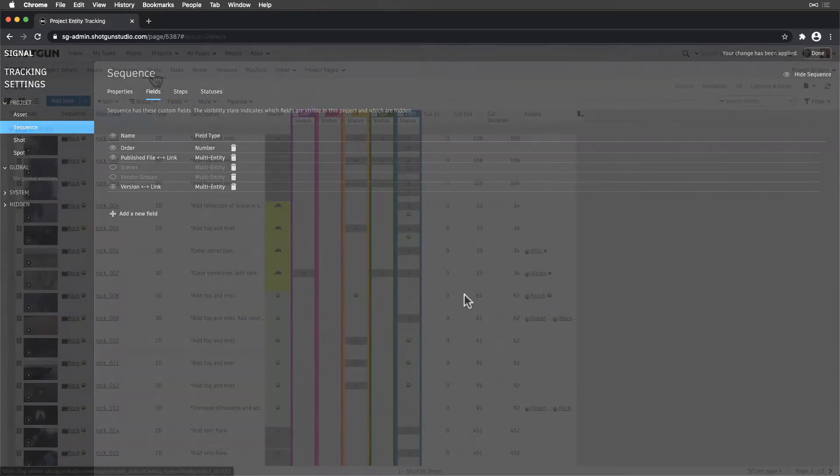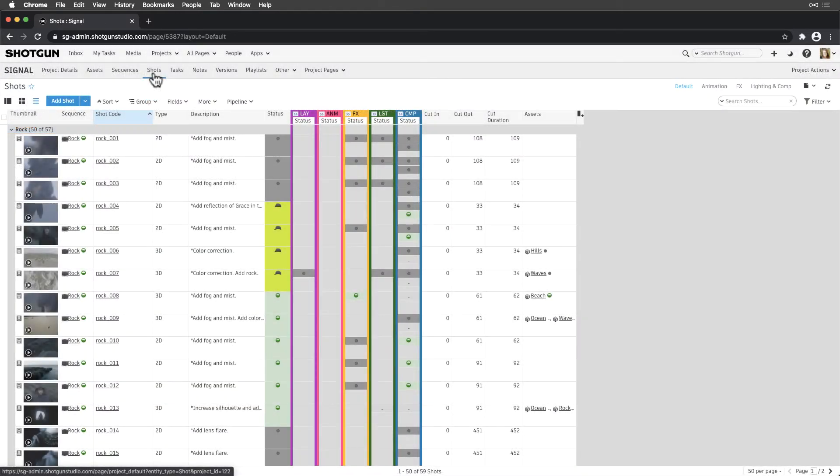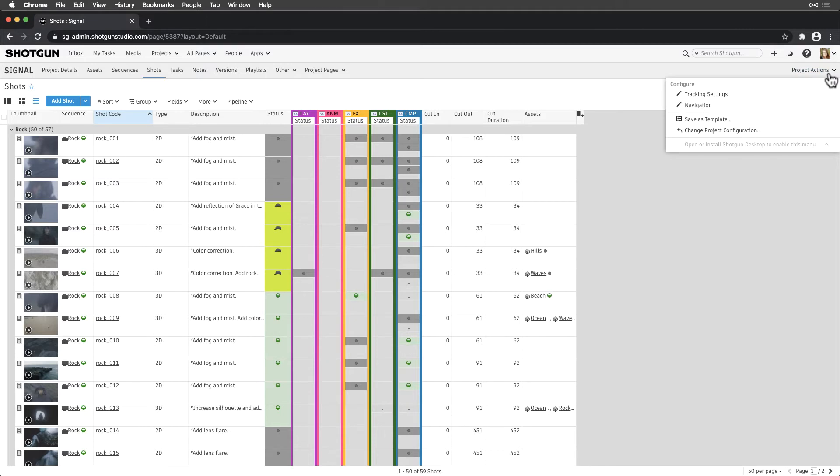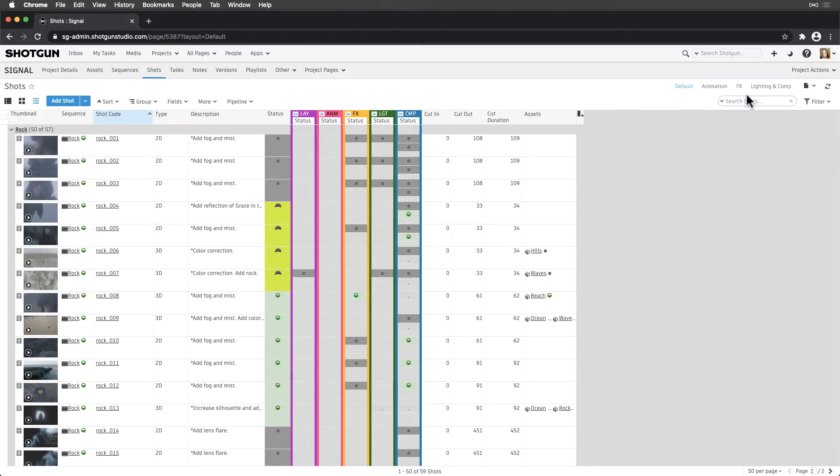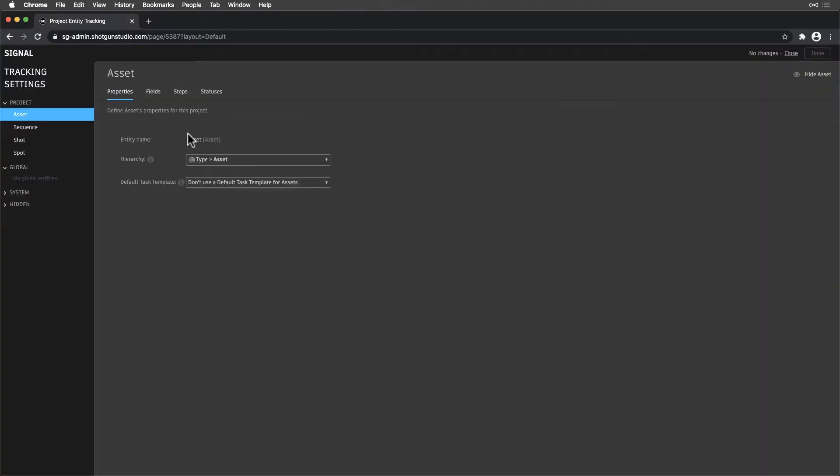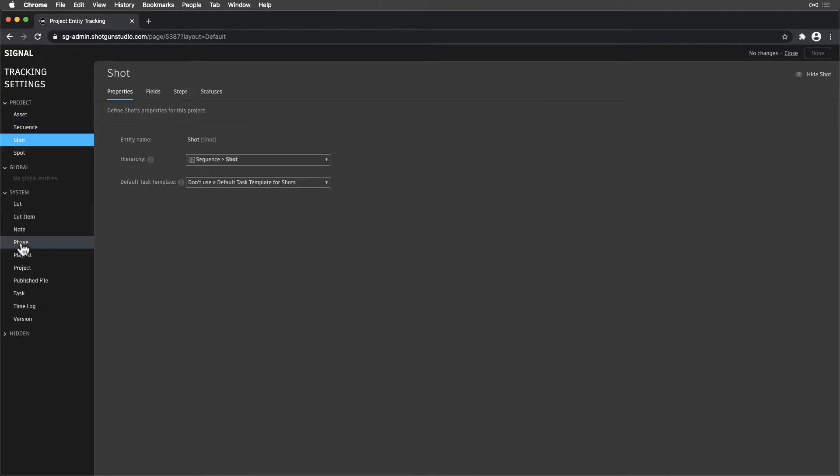To control Entity, Field, Pipeline Step, and Status Visibility, we head to our Projects Tracking Settings. On the left, we see a list of entities, including custom entities we've enabled on our site.